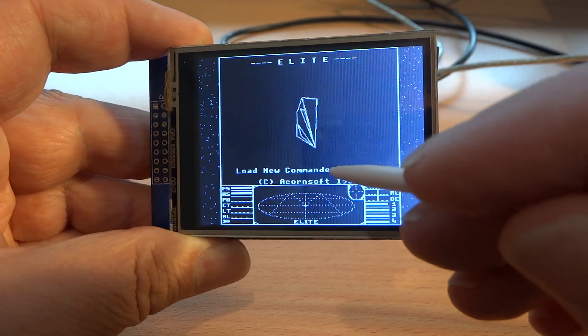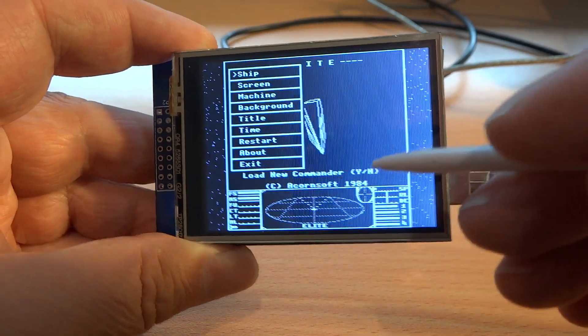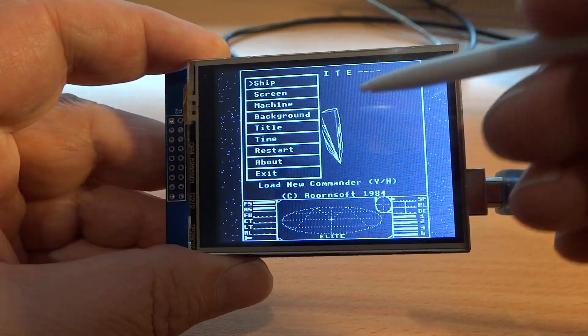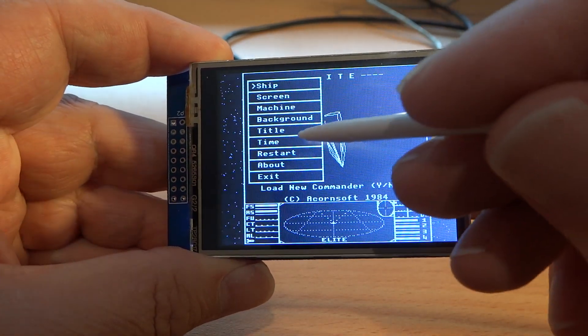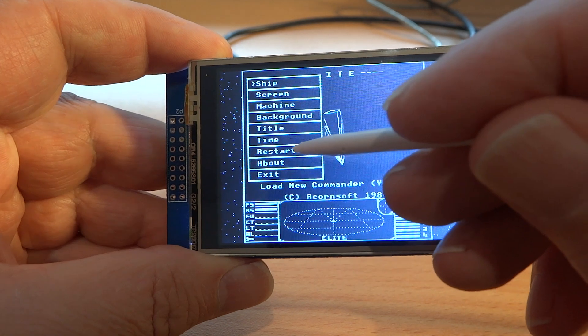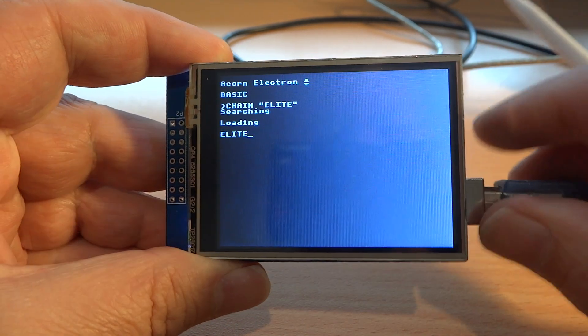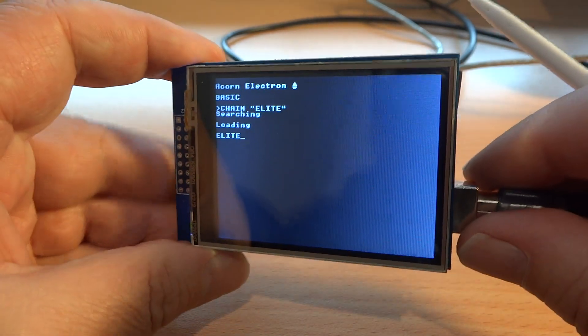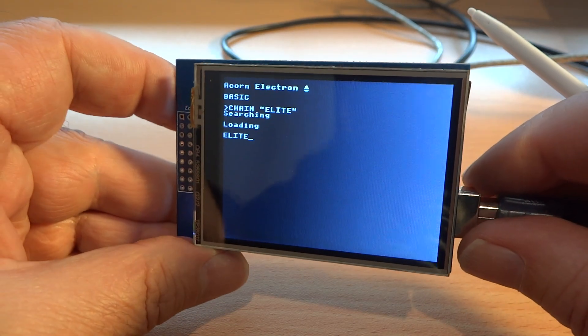And tapping here brings up a menu, which lets me pick a number of things, including restart, which is the full sequence,